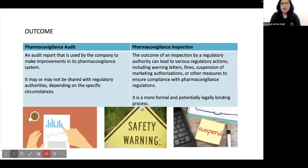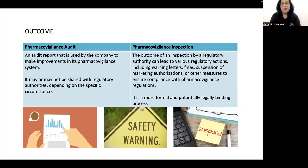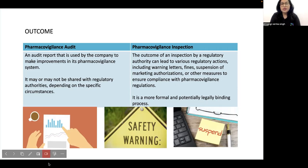Regarding outcomes: in an audit, an audit report is produced that is used by the company to make improvements in its pharmacovigilance system. It may or may not be shared with the regulatory authority depending on the specific circumstances. In the case of a pharmacovigilance inspection, the outcome can lead to various regulatory actions including warning letters, fines, suspension of marketing authorization, or other measures to ensure compliance. It is a more formal and potentially legally binding process.